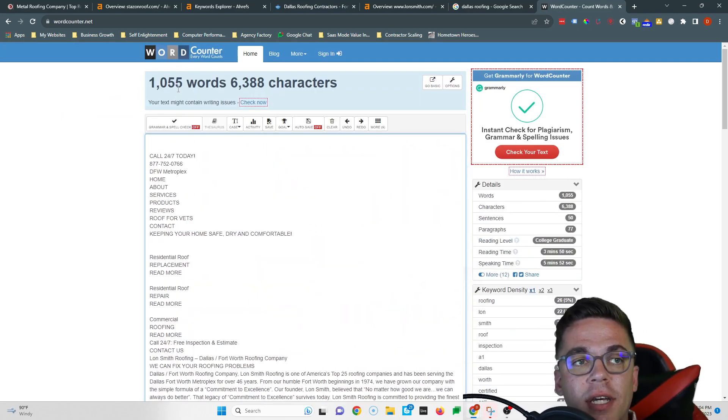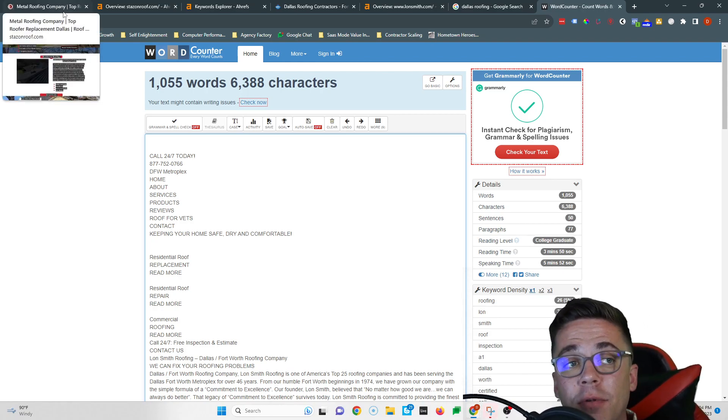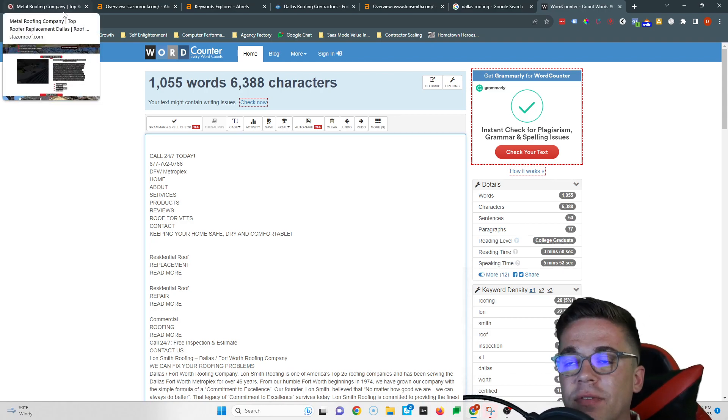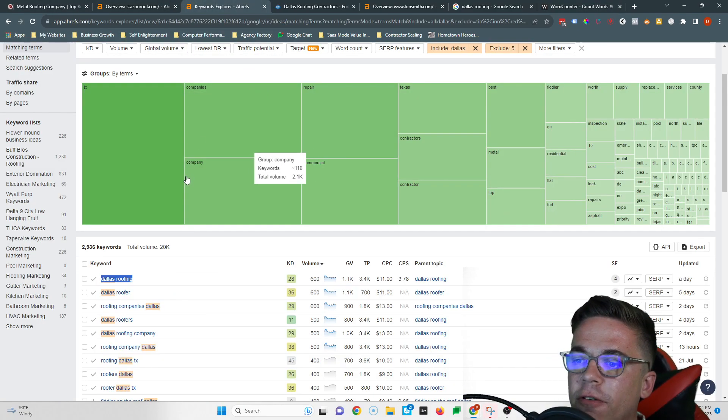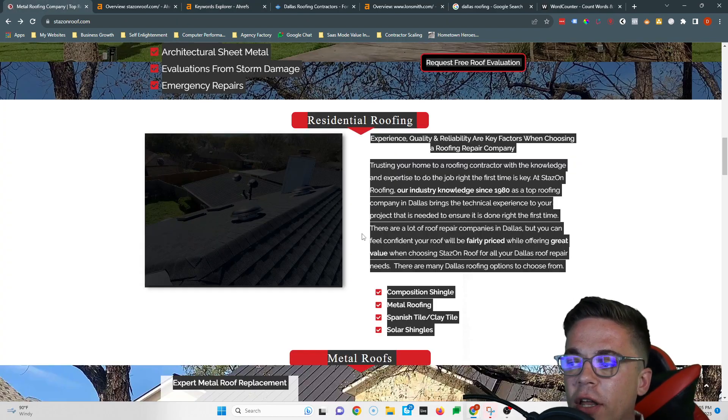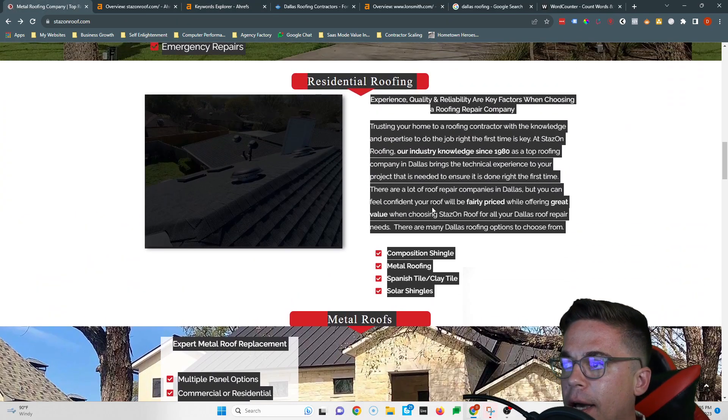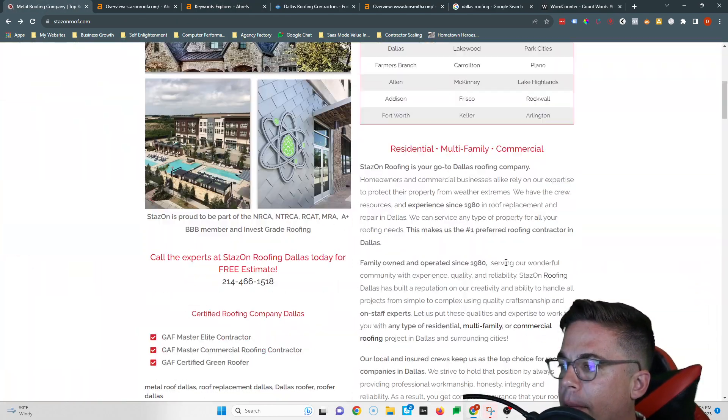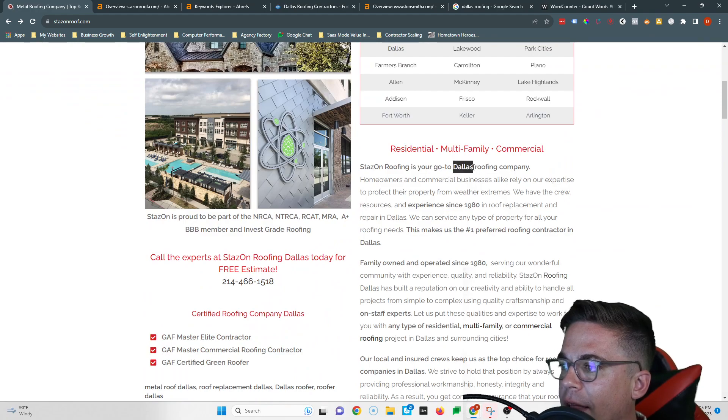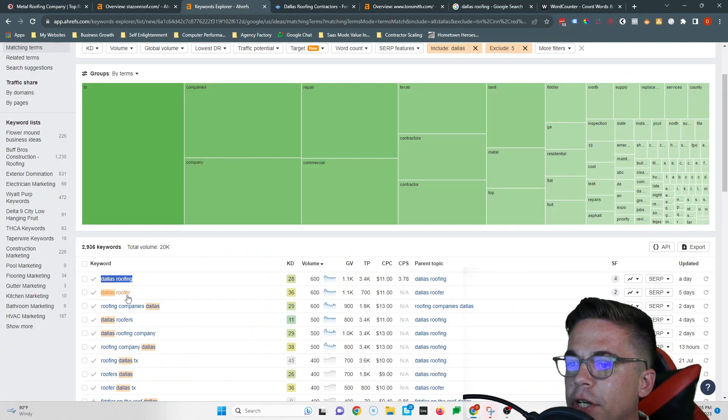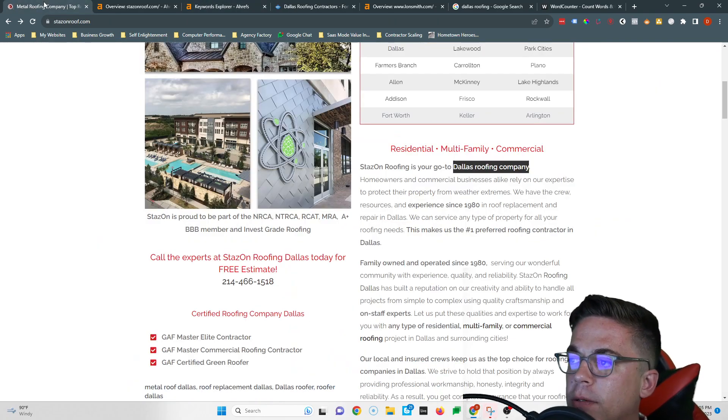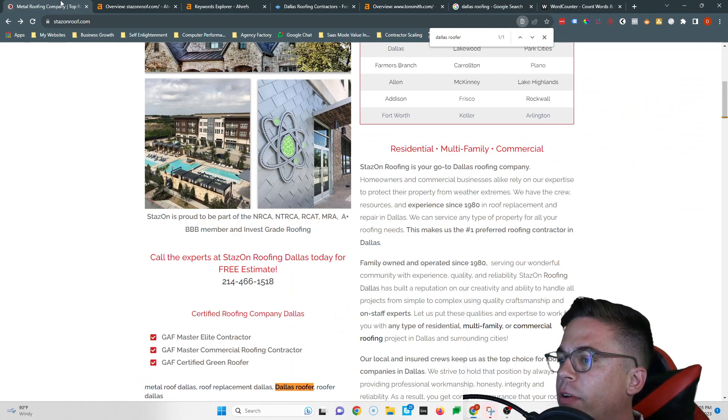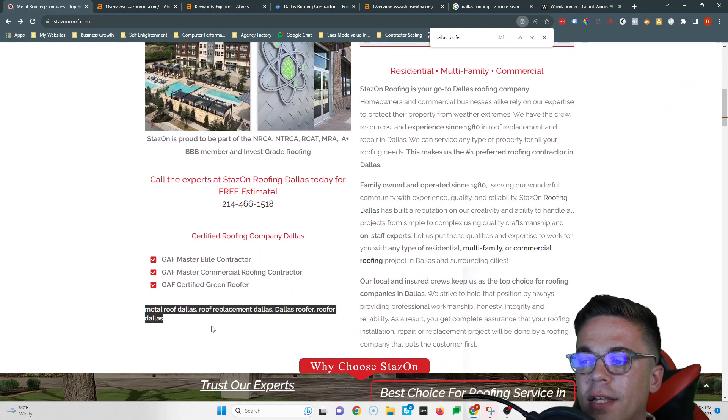Another tip, you still want to get to 1500 words, but also you want to make sure you're fitting in keywords. I saw that you did that a couple times. Like for example, you have Dallas roofing company right here, but just make sure you fit in as many of these as possible. You don't have to put them in a bunch of times.